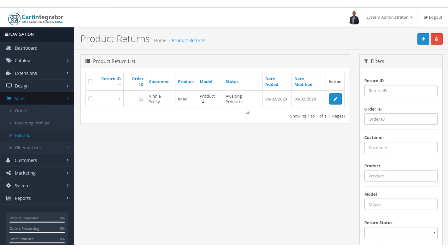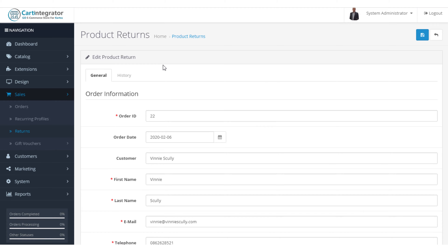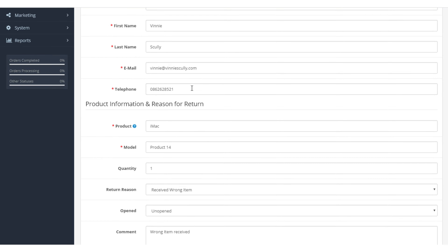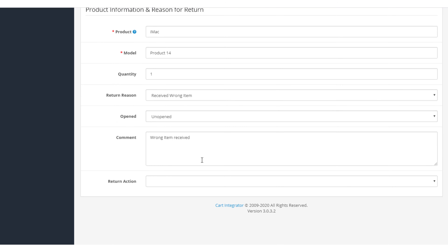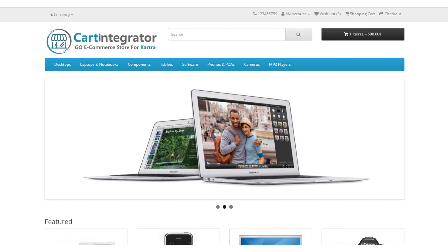A return has been initiated and a notification has been sent to the admin of your store. When we go back into our returns and refresh this screen, we can see that return is now listed, and the status shows as 'awaiting products'.